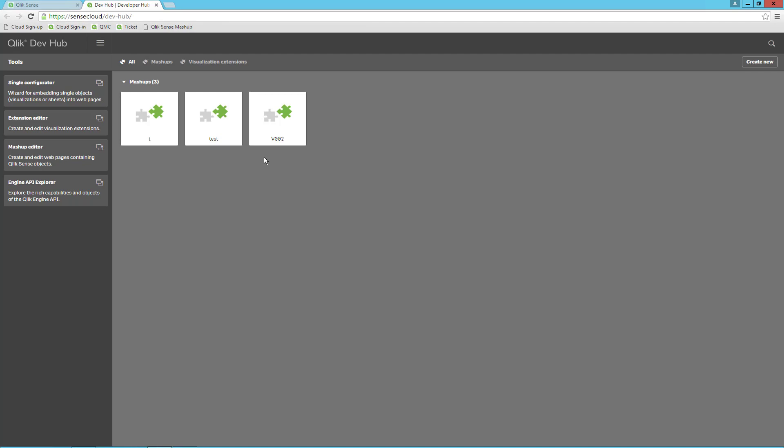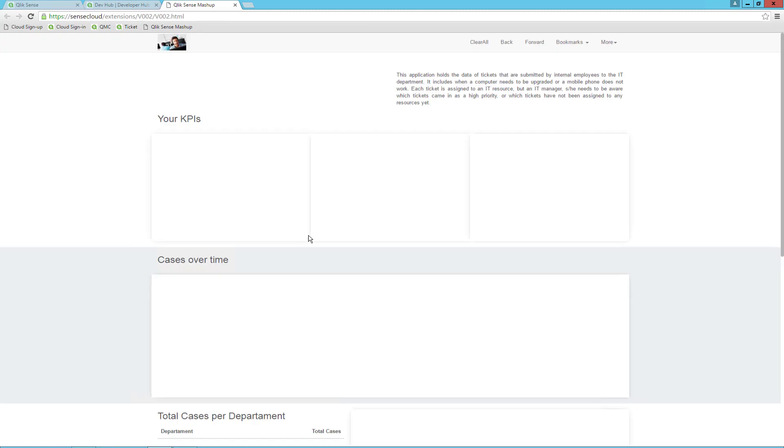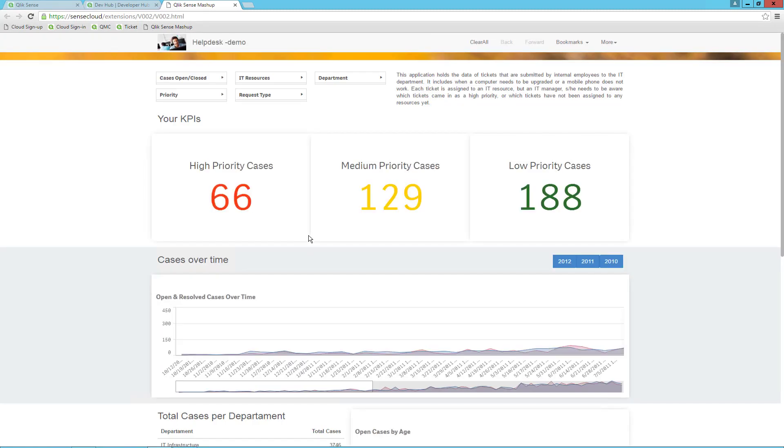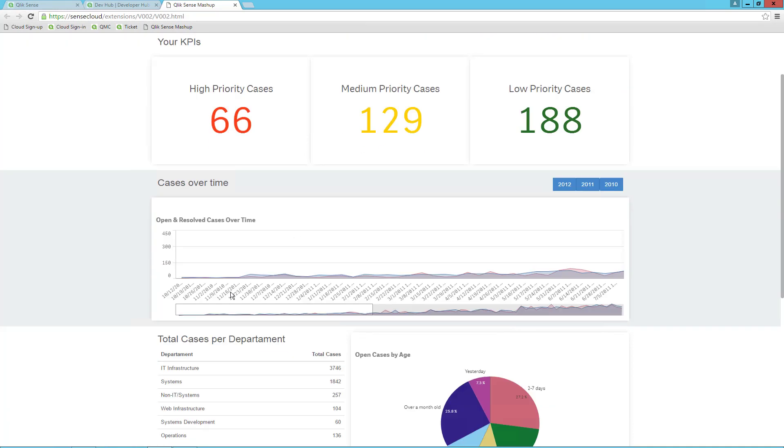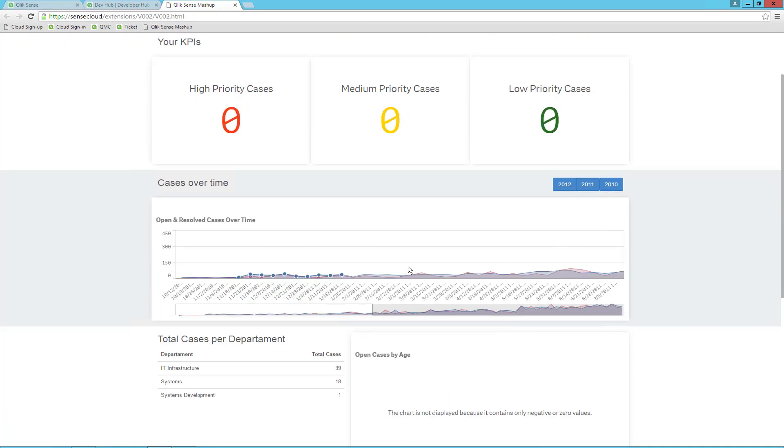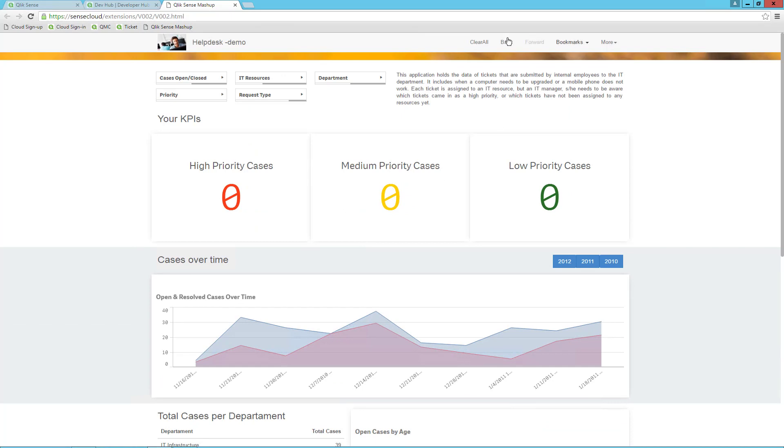If I click on a mashup and select View, you can see that I have a mashup which is an application reporting on a help desk solution, where I show some visualizations from the underlying Sense app. They are all integrated as in the standard Qlik Sense interface.